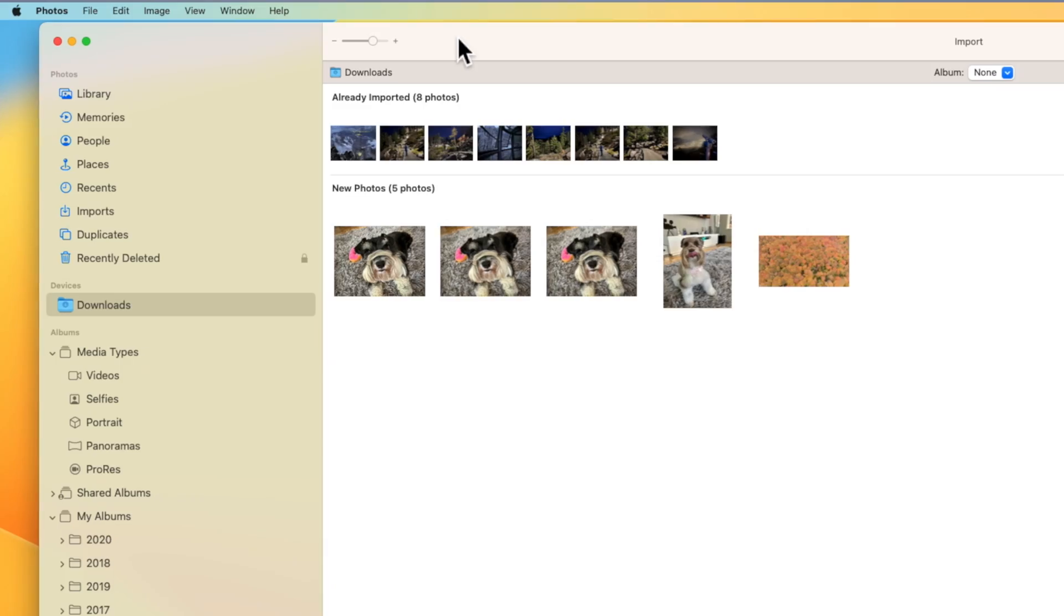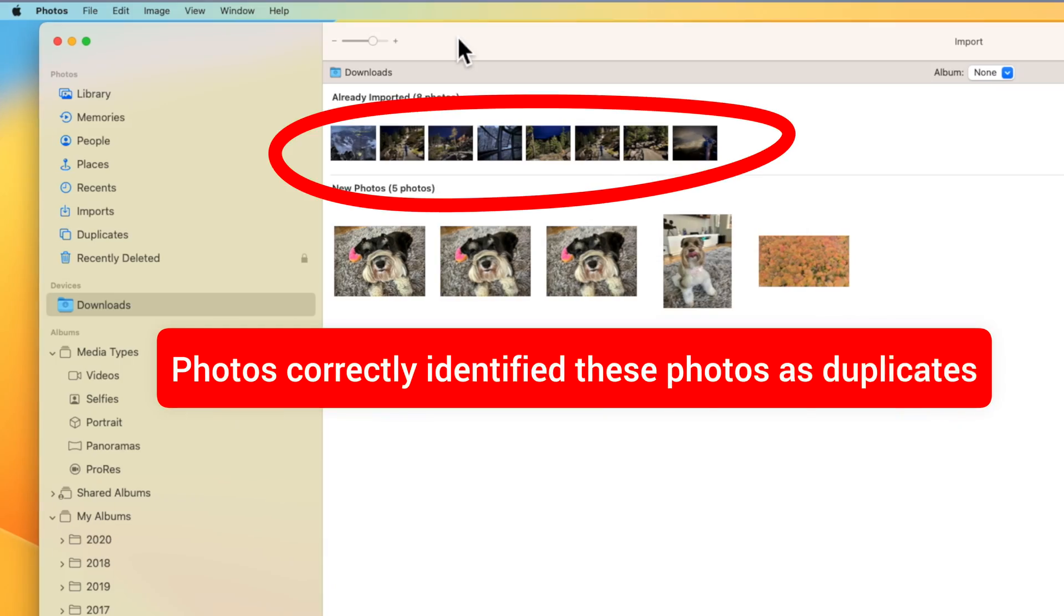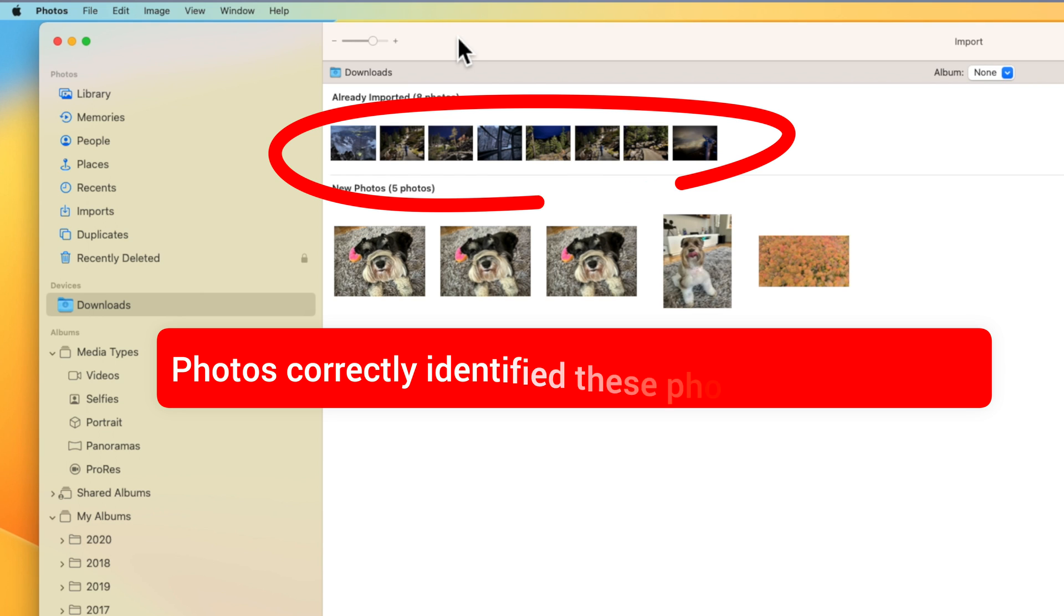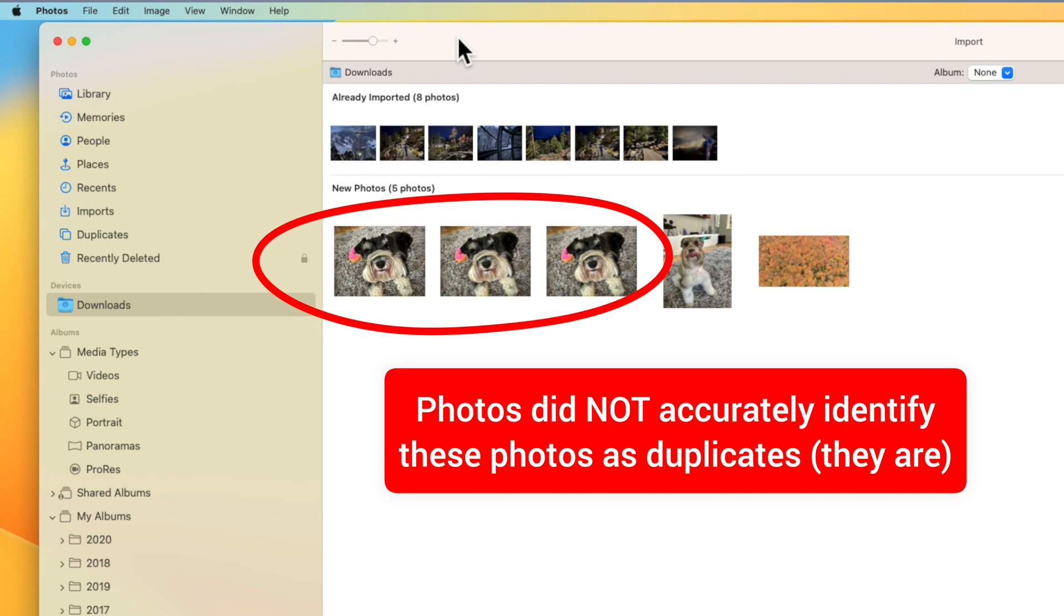Now I realize many of you may worry about accidentally importing duplicates in this process. And trust me, I get it, because sometimes when you're importing photos, it'll detect photos that are duplicates, but it's not perfect.